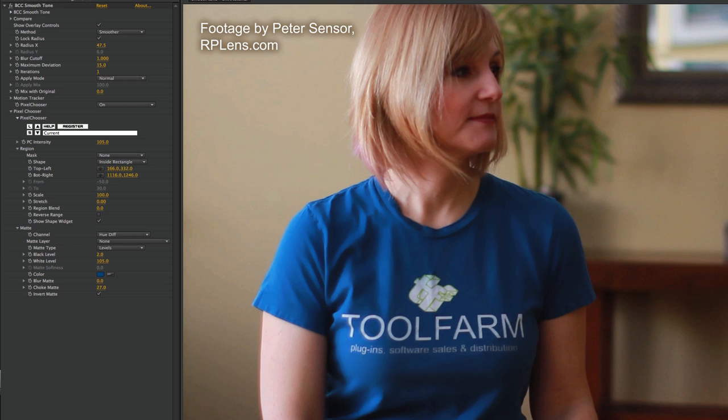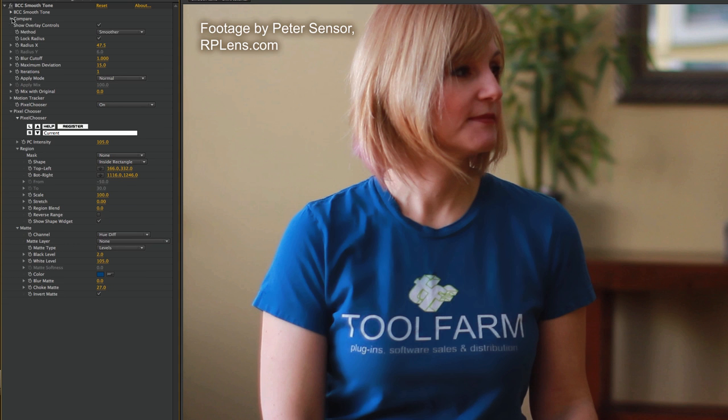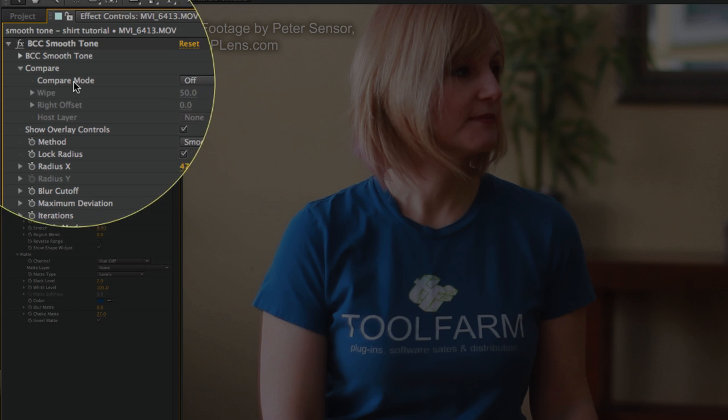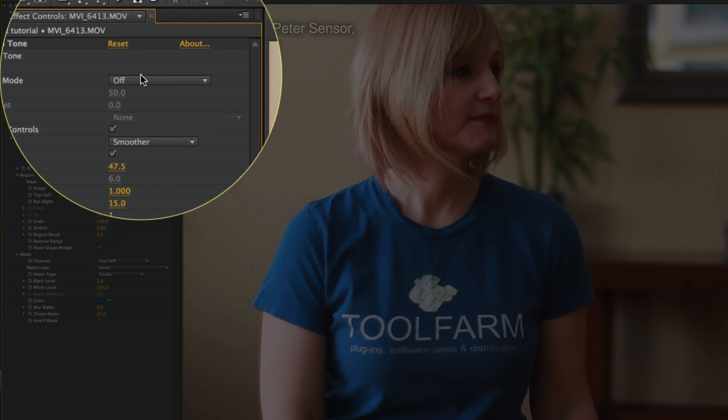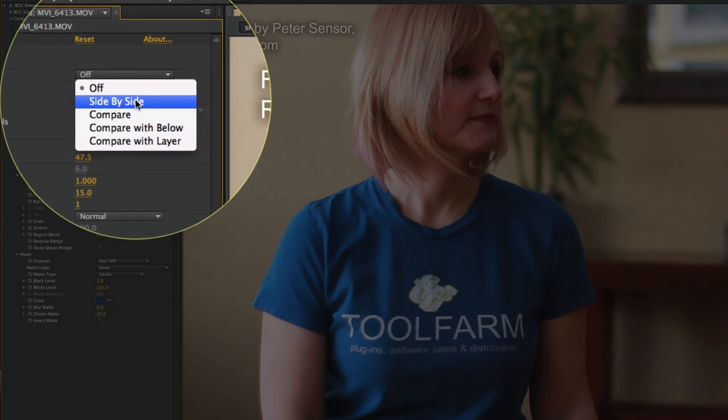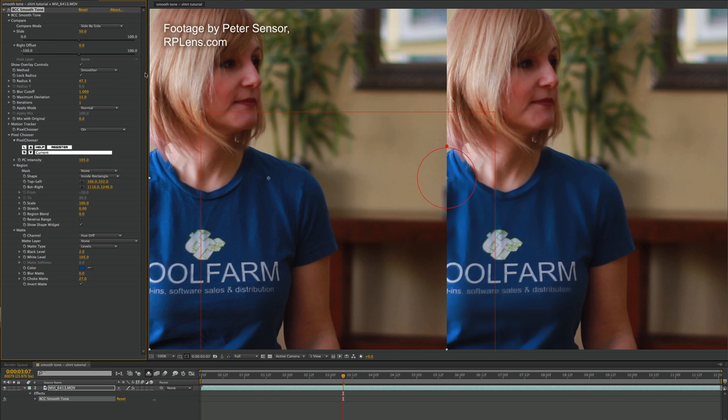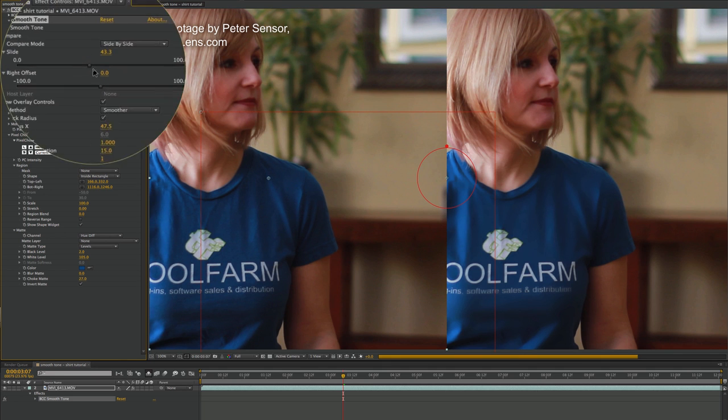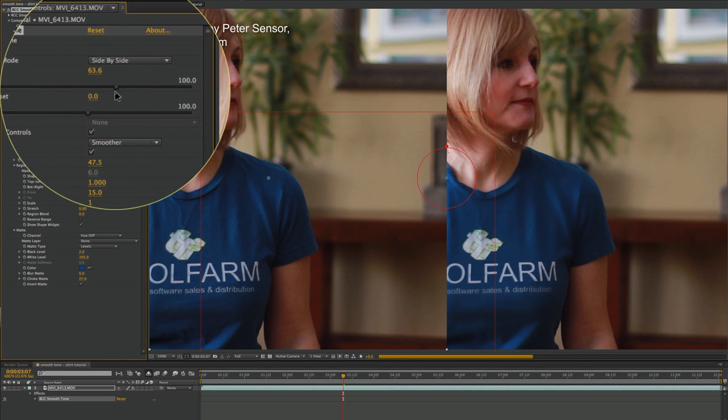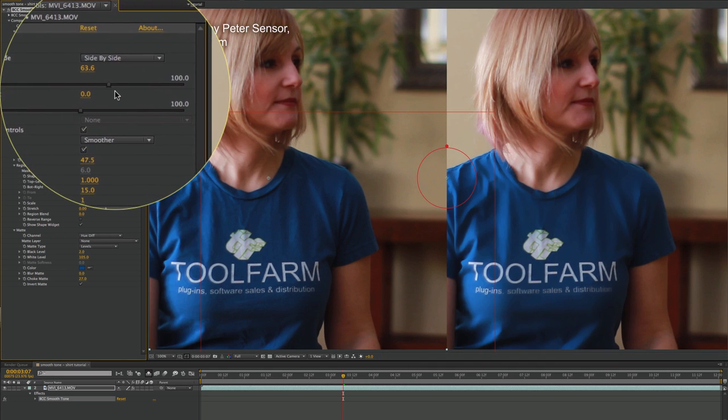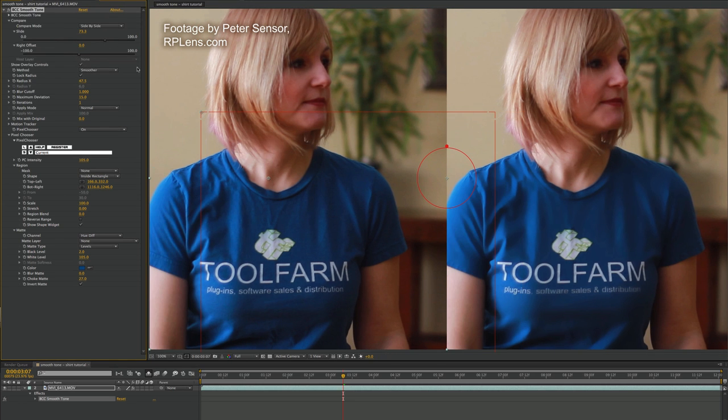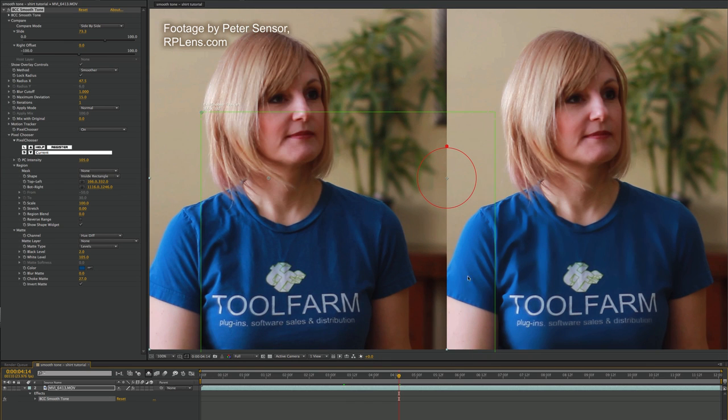One last thing I want to show you is Compare Mode, and this would be used as opposed to toggling the effect on and off. So at the very top of the effect controls, you see Compare, and I can change Compare Mode to Side by Side. And you can see the effect now - my shirt's not very centered. This is obviously before and after, and I can slide myself around here so that my shirt's more in the center of the screen.